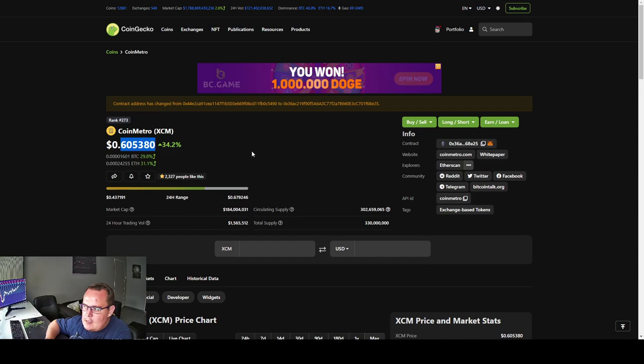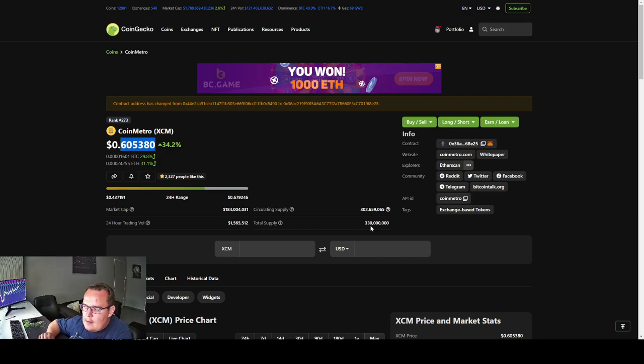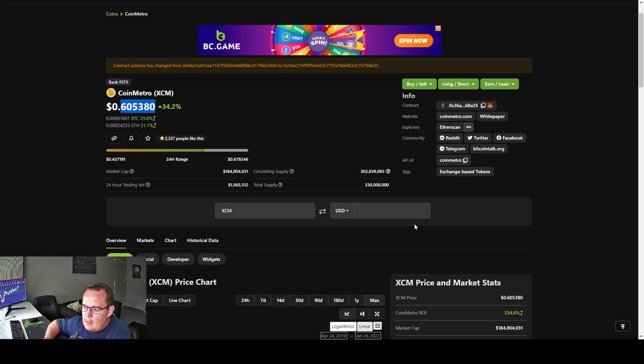If we go to the coin itself, it's currently trading around 60 cents. The circulating supply is 302 million coins. The total supply is 330 million coins. It seems like it's a deflationary coin.